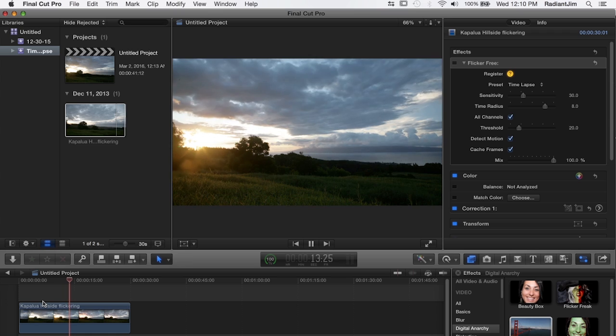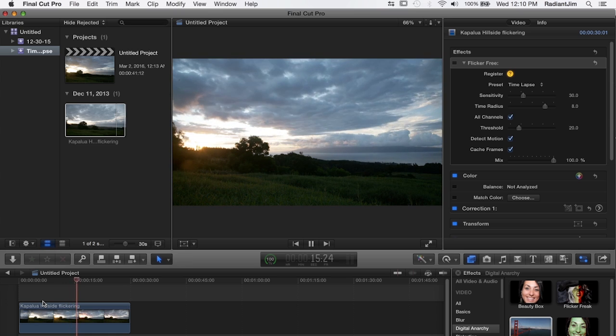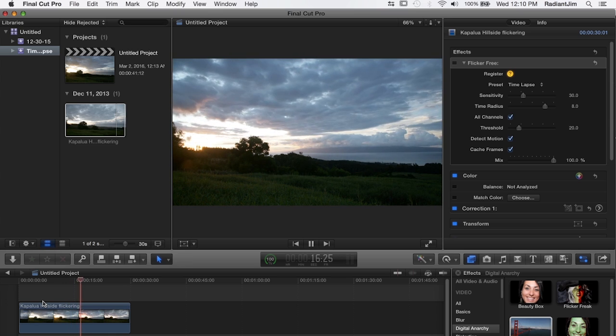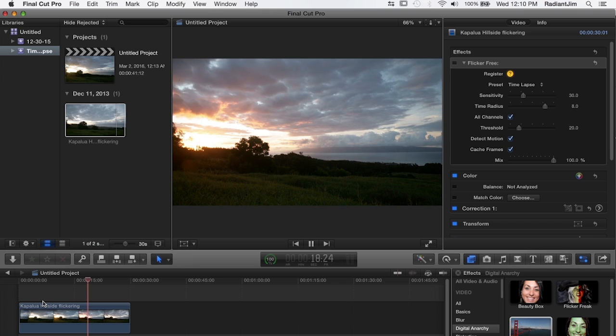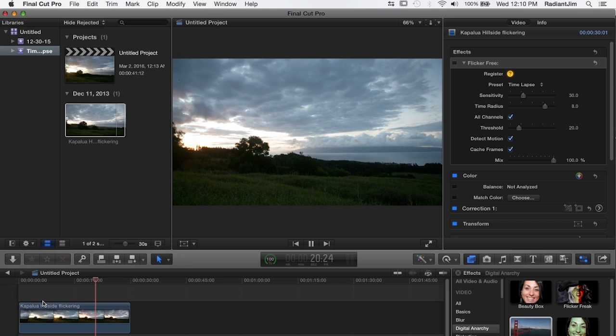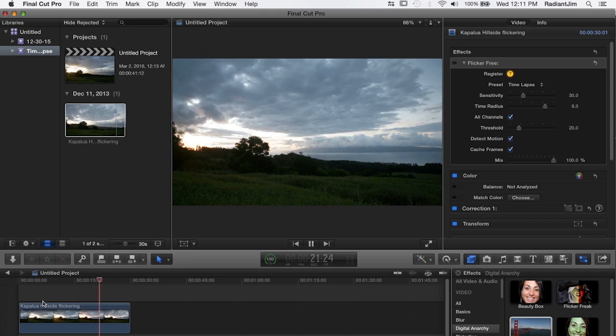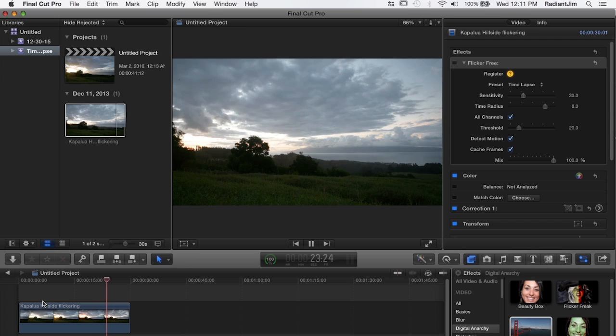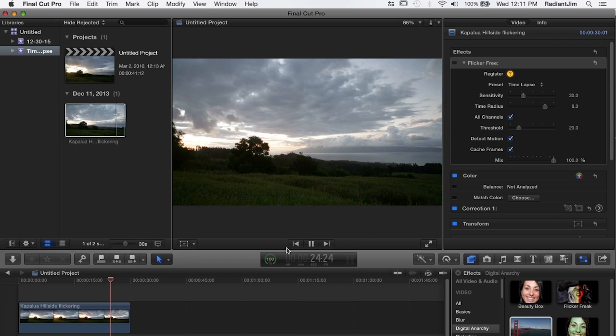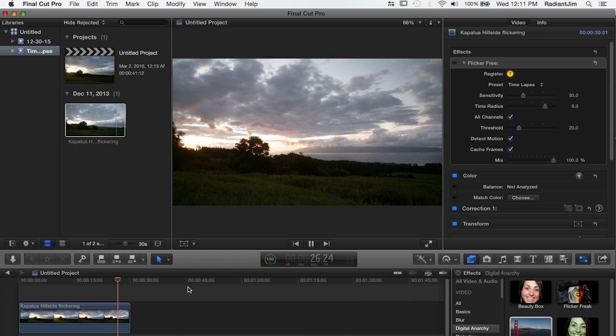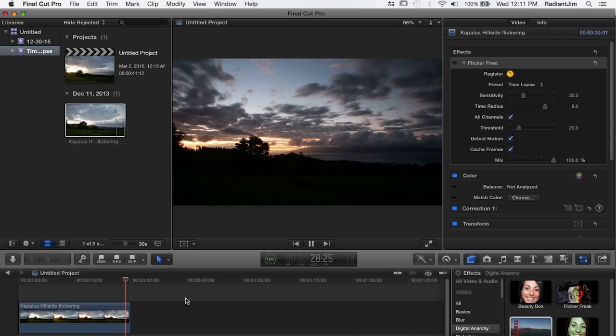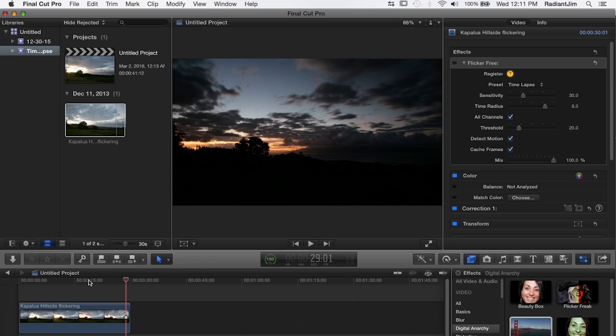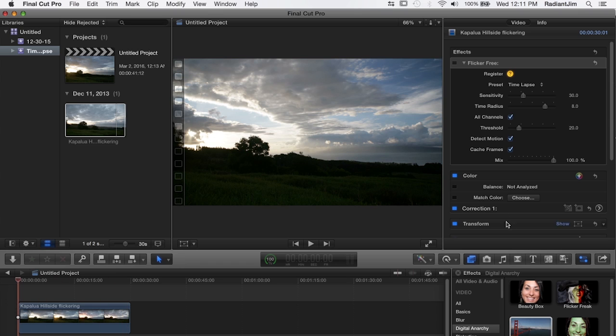Again this was shot in aperture priority, that's why we have the flickering to begin with, but the process for fixing it is very much the same as we had in After Effects. You simply apply flicker free, use the time-lapse preset which is the default, and that solves the problem.